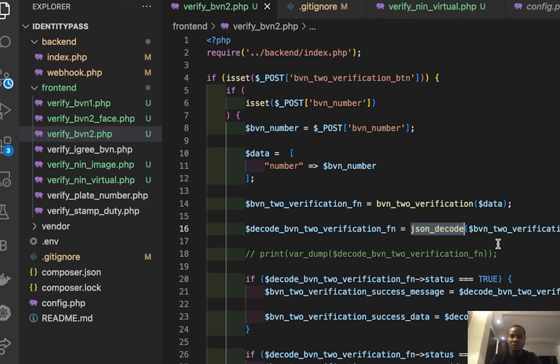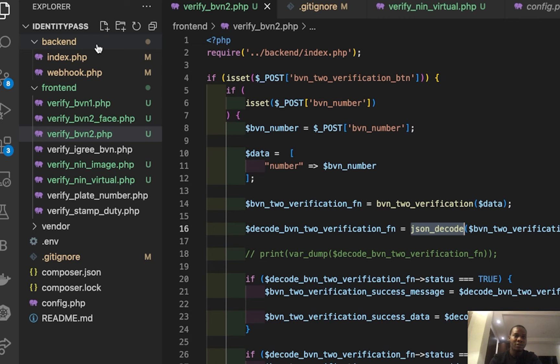So my file structure still stays as it has always been - the backend, the frontend, and the .env file, composer.json, and config.php. All these are very important to be able to run this application.